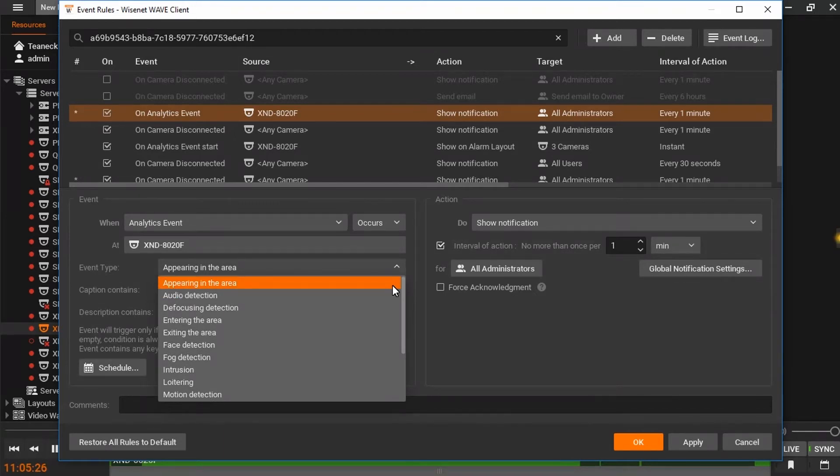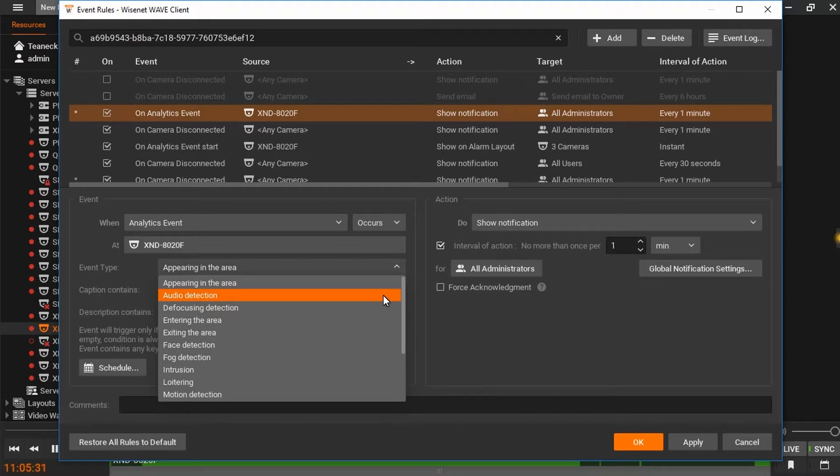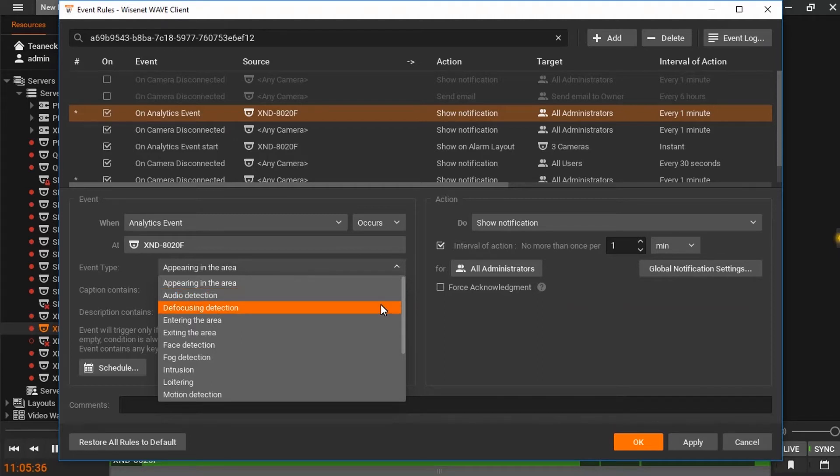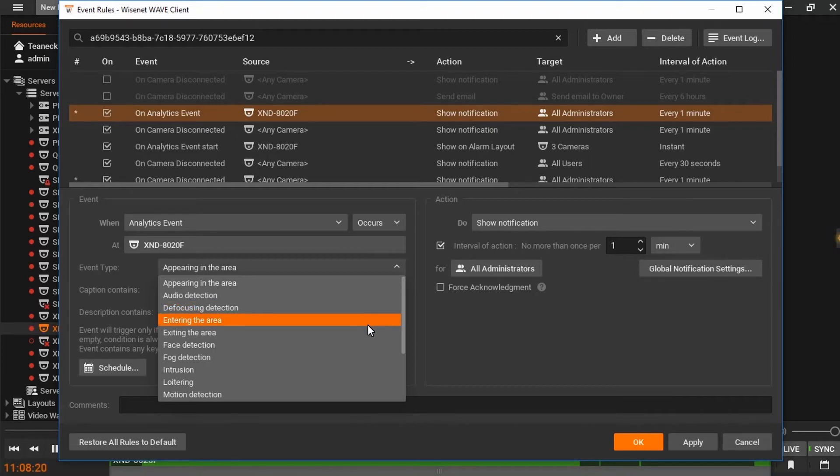Appearing in the area will detect an object entering a zone set by the user. Audio detection will trigger an alarm or event based on the detection of audio in the area of that camera. Defocusing detection will alert the operator to a loss in focus on the camera. Entering the area and exiting the area will detect objects coming in or leaving a designated zone on the camera.